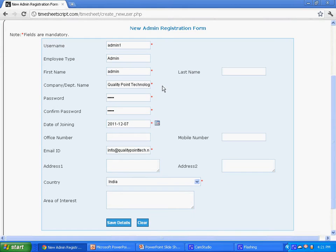Once you have entered all the required information, click the save details button and your request will be sent to the site admin for approval of your administrator account.